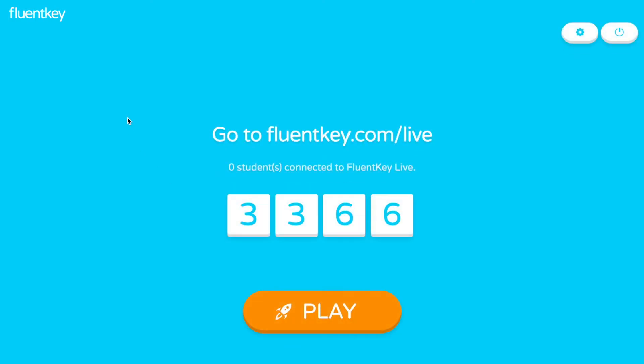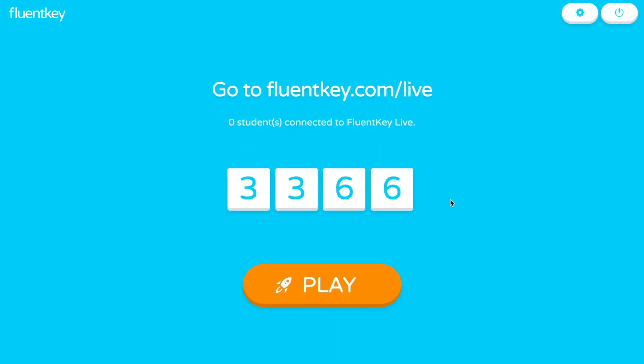This generates a game code that you should project on a big screen so your students can see it. Have students open the FluentKey app or go to FluentKey.com/live in their browser on either a computer or a mobile device. After they enter the code, they can add their name to join the game.